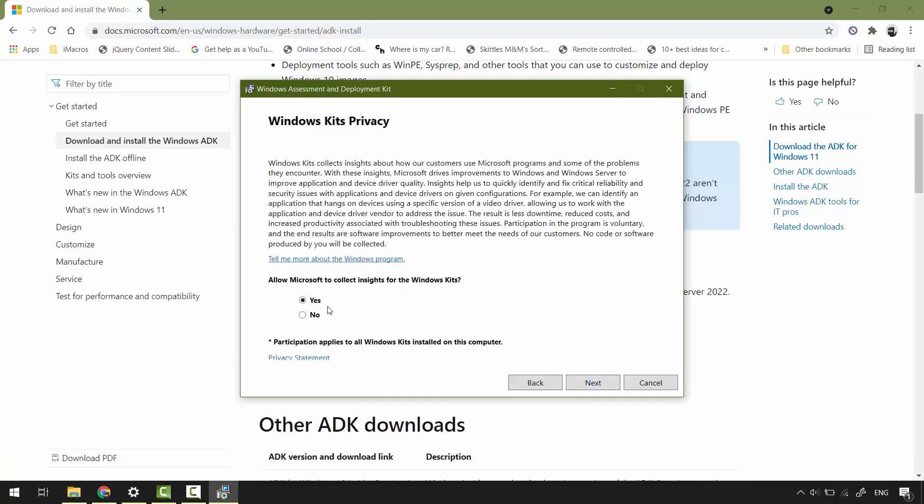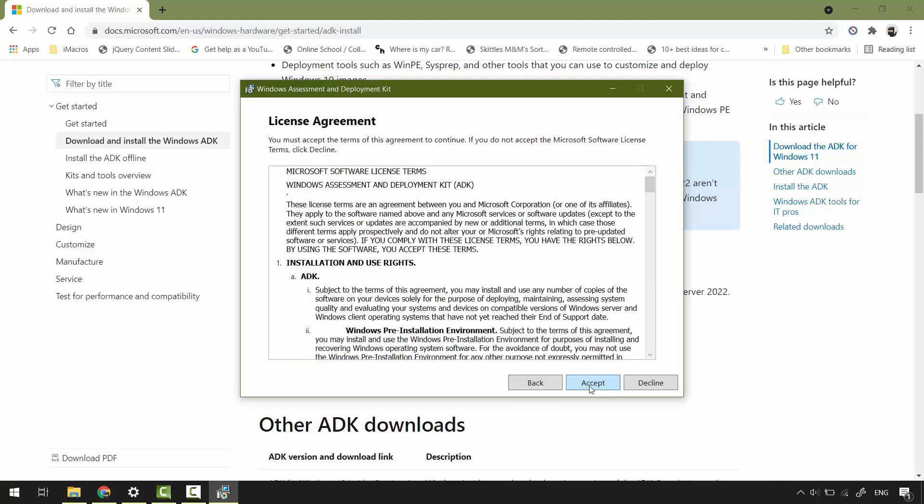It's up to you if you want to allow Microsoft to gather information about your Windows kit, the ADK. For me, I select no, next. Accept license agreement.